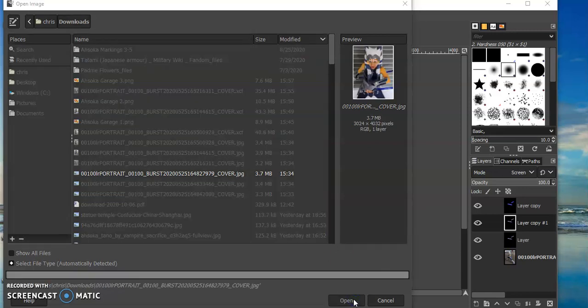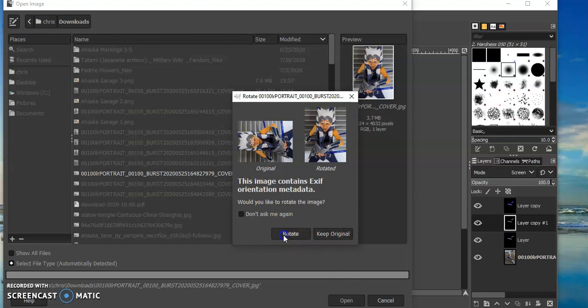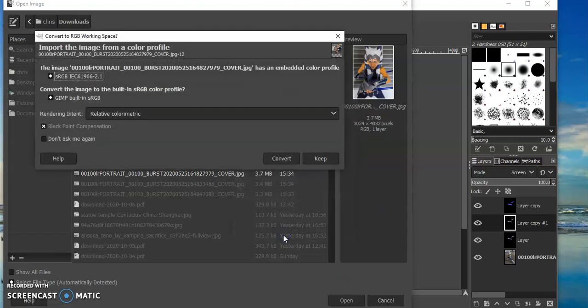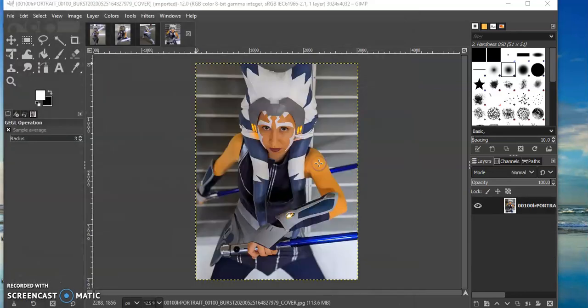Okay, so this is the next one I have to do. I'm going to rotate it and keep the color.